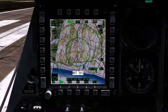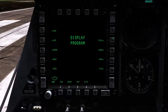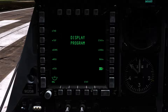The Display Program page can be brought up by holding any of the OSB keys from 16 to 20 on the respective MFCD, at which point you can select the program you wish to display on the selected OSB function, or you can clear a function off of an OSB function using the clear option.